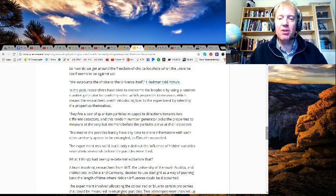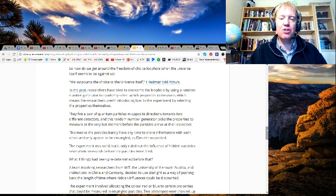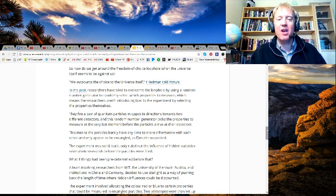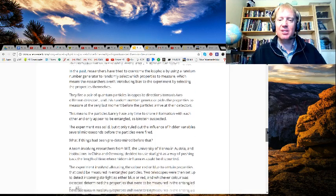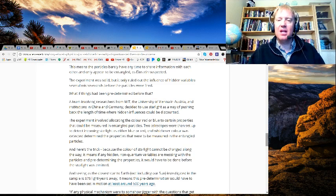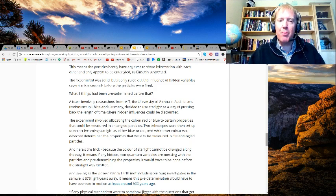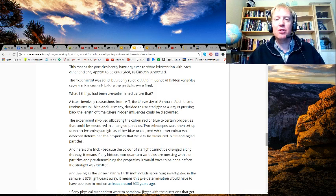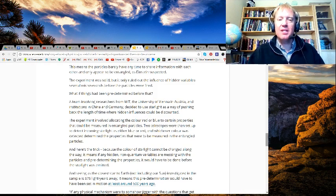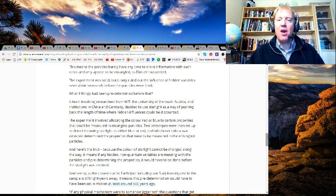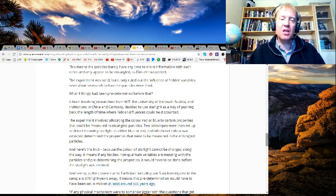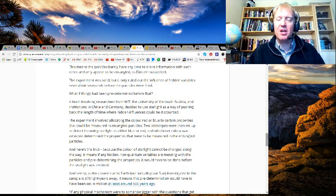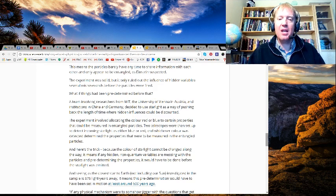A team involving researchers from MIT, the University of Vienna in Austria, and institutions in China and Germany decided to use starlight as a way of pushing back the time when hidden influences could be discounted. The experiment involved allocating the color red or blue to certain properties that could be measured in entangled particles. Two telescopes were then set up to detect incoming starlight as either blue or red, and whichever color was detected determined the properties that were to be measured in the entangled particles.